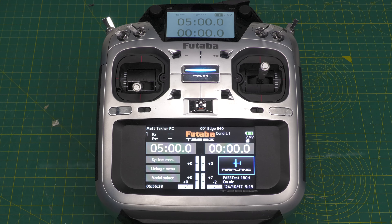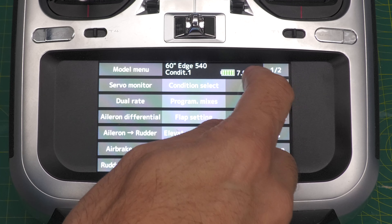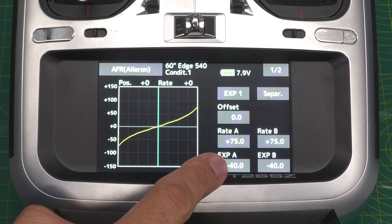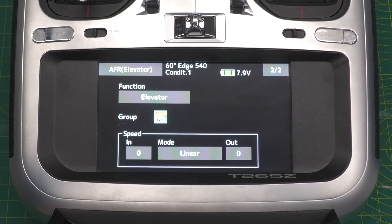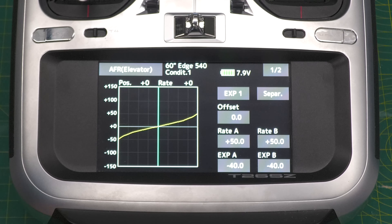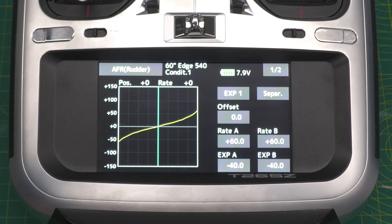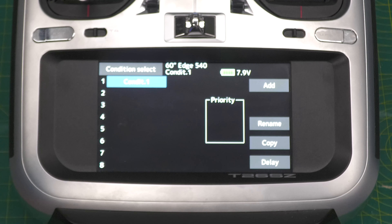Here we go with the T26 — we've got the Edge loaded up. It has the default condition one, which is what all model setups come with, but nothing's really configured as far as conditions are concerned. Going into AFR, you can see I've dialed down some rates: ailerons at 75 with 40 expo, elevator at 50 and 40, and the rudder at 60 with 40 expo. No conditions configured.